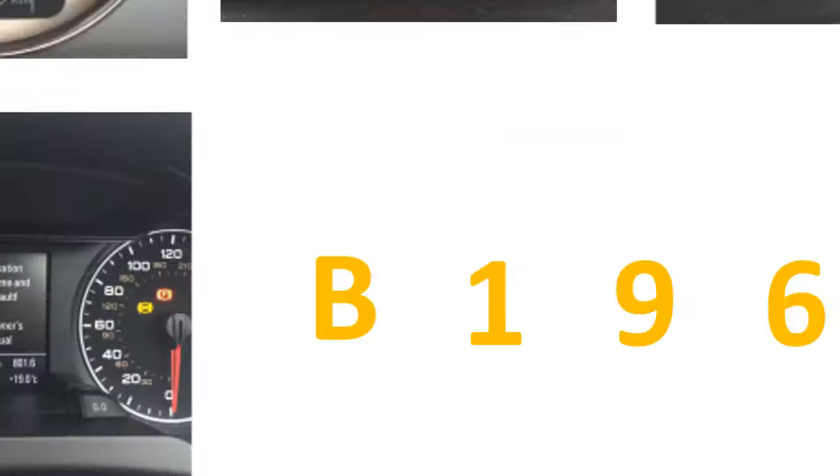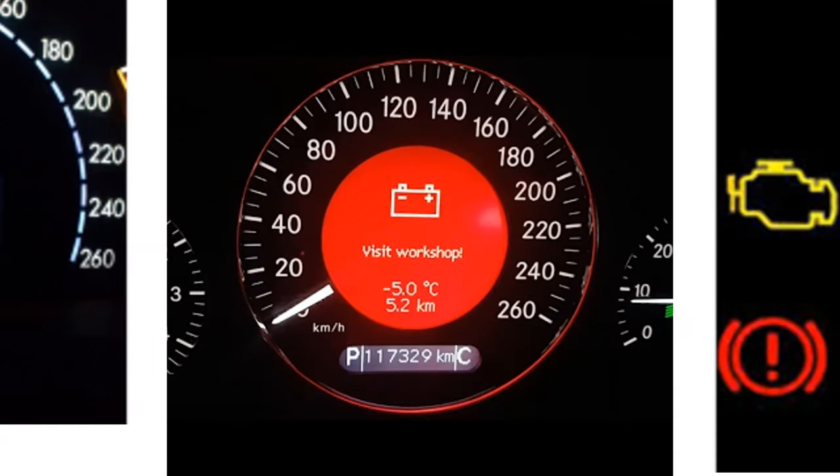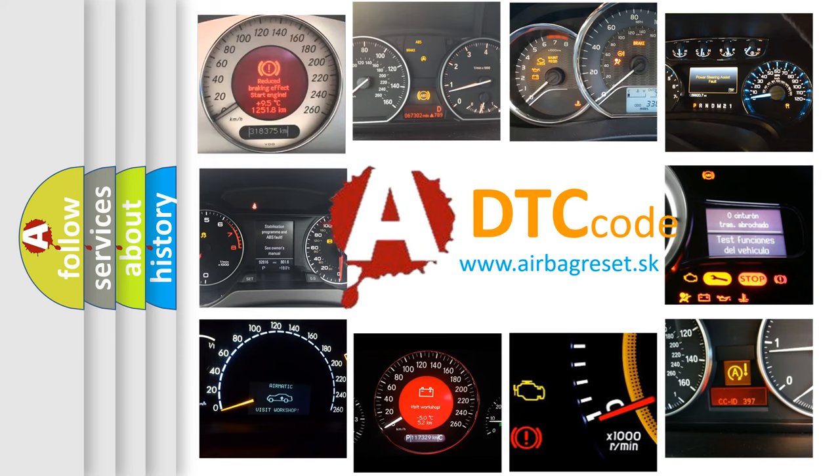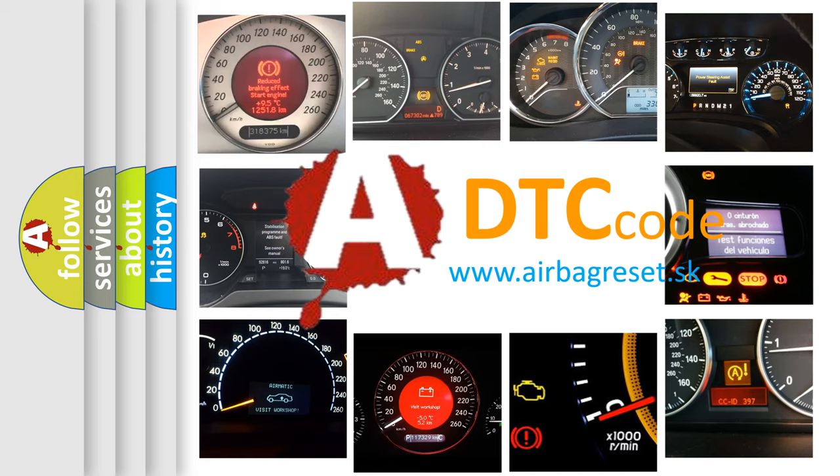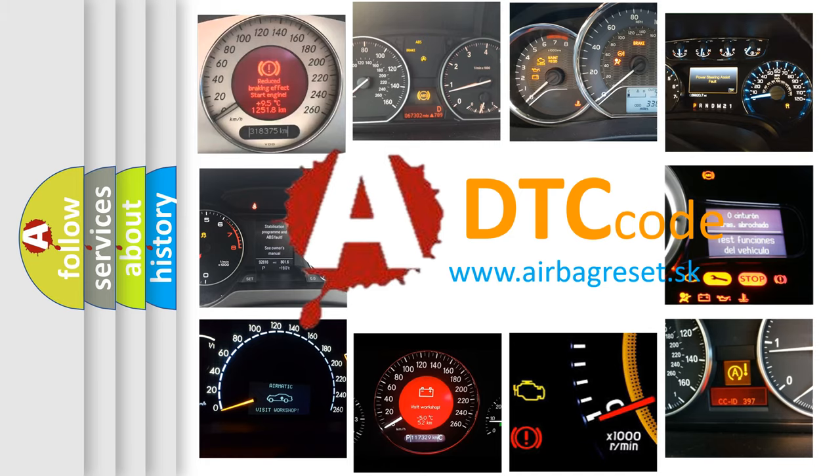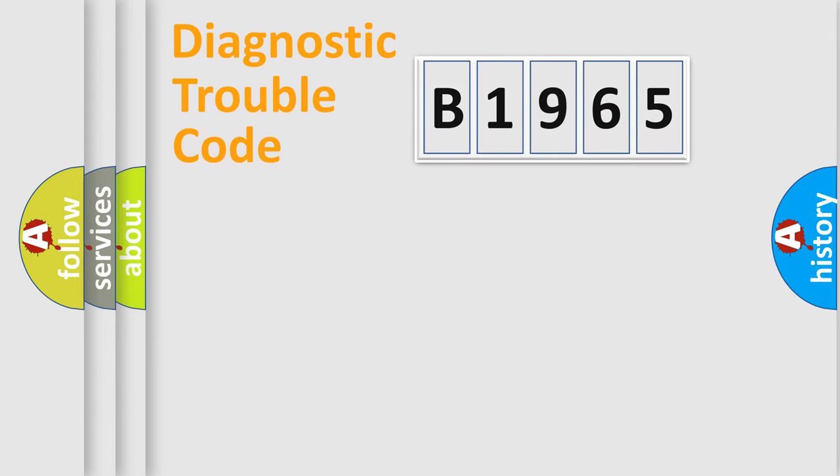How is the error code interpreted by the vehicle? What does B1965 mean, or how to correct this fault? Today we will find answers to these questions together.